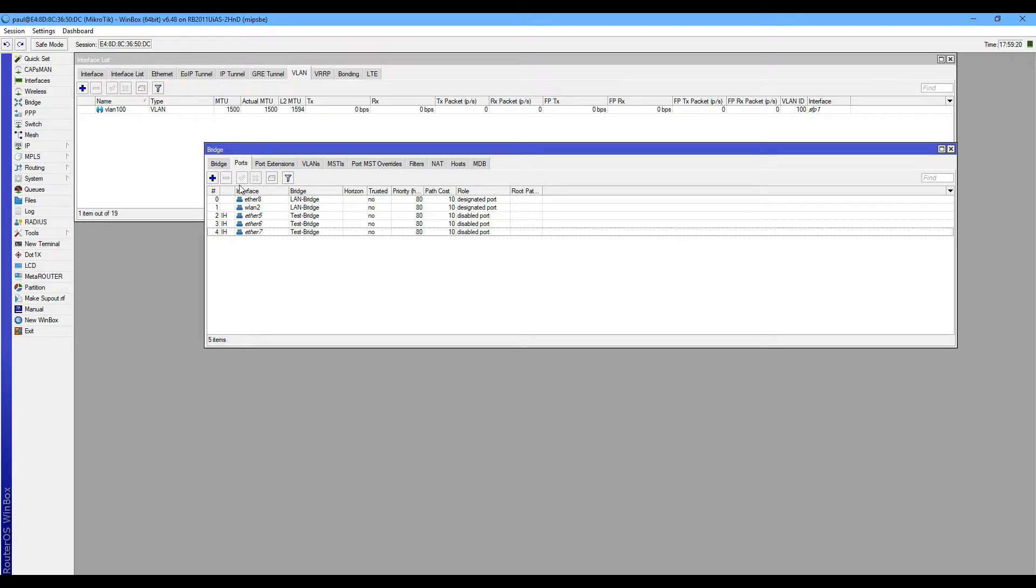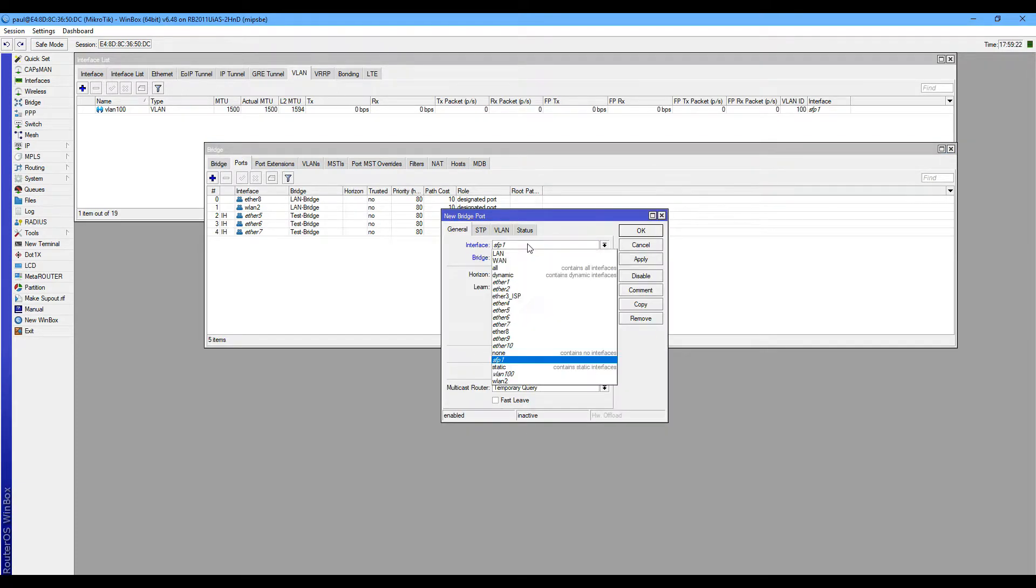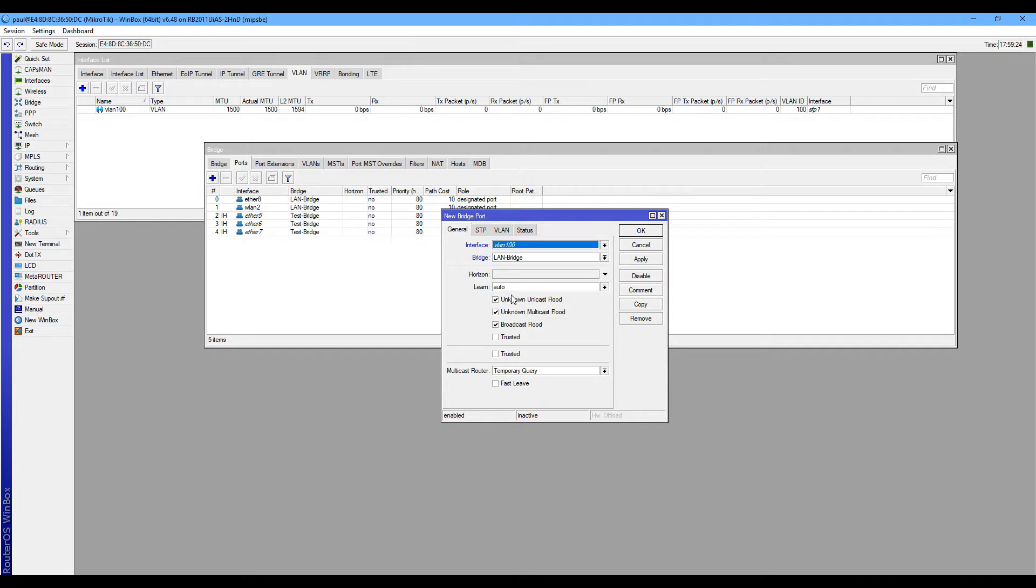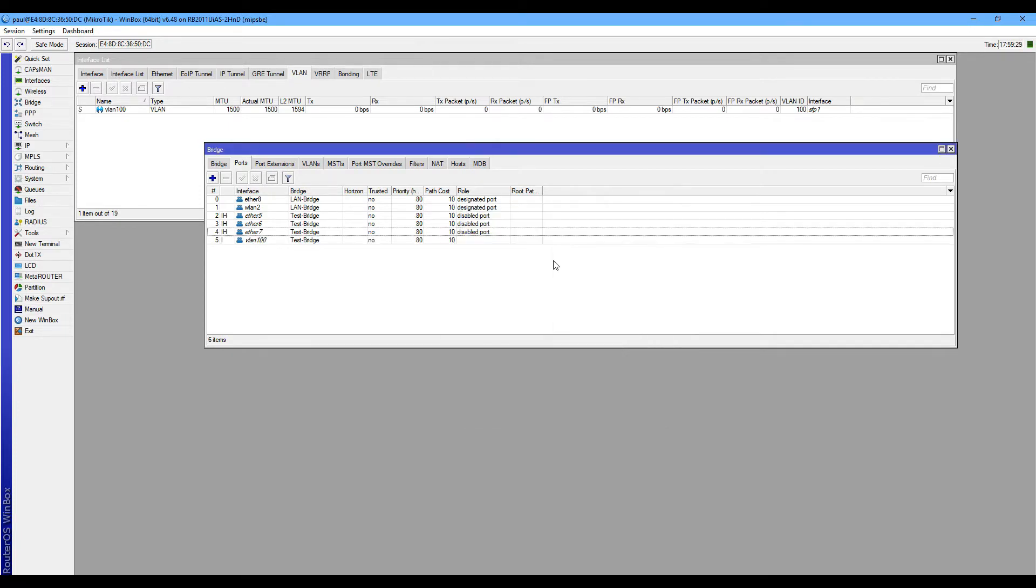Create a VLAN, and now I am going to add the VLAN 100 on desired bridge, TestBreeze, TestBreeze, apply, OK.